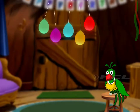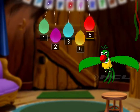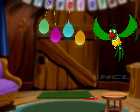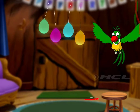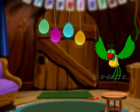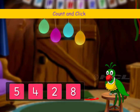Count the number of balloons. There were five balloons, but I burst one balloon. So how many balloons are left now? Count and click the correct number card.